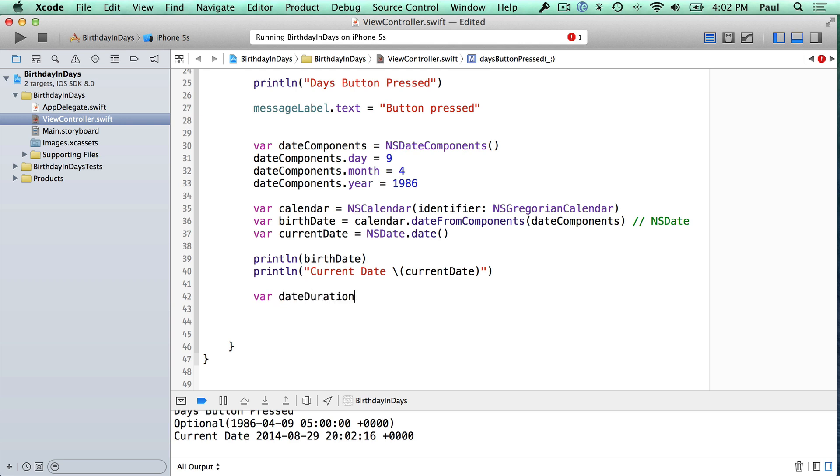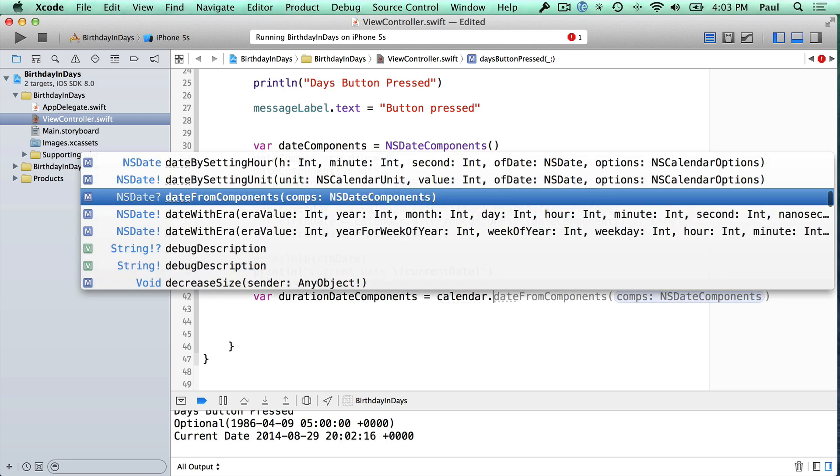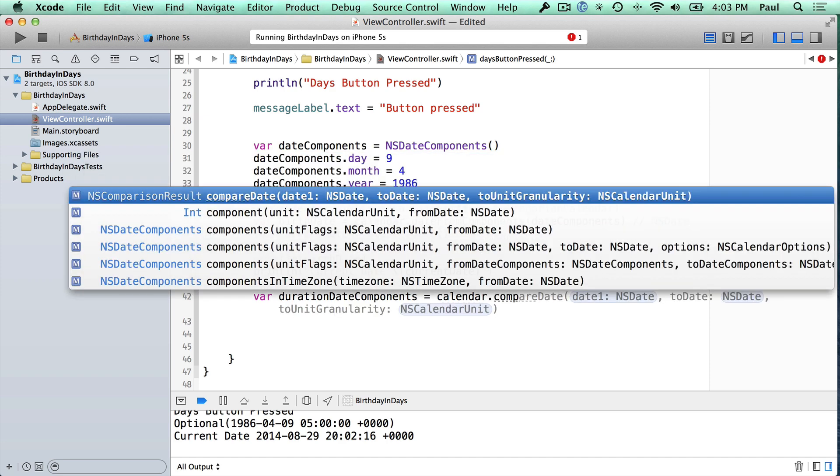Okay, we're going to create a new date component here, and this is going to be a difference in the two dates. So I'm going to call this a duration component, duration date components. And we are going to use the calendar object again.